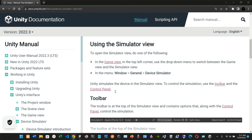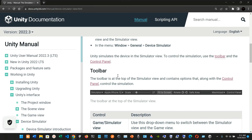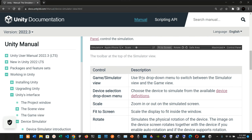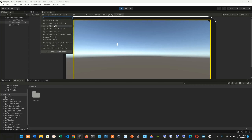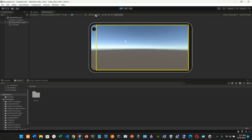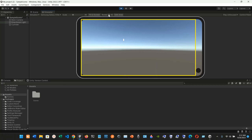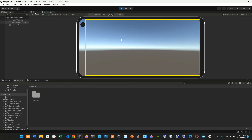Unity simulates the device in the simulator view. To control the simulation, use the toolbar and the control panel. The toolbar is at the top of the simulator view and contains options to control the simulation. In the simulator, you can simulate devices from an Apple iPad Mini 4 all the way to the Samsung Galaxy Z Fold 5G.